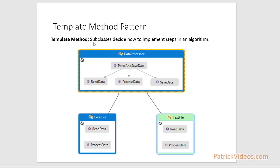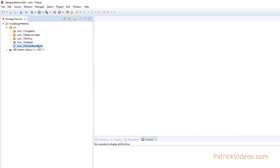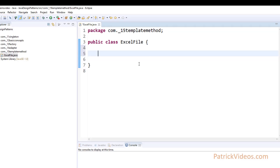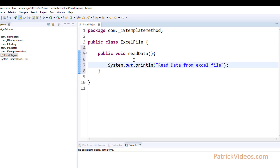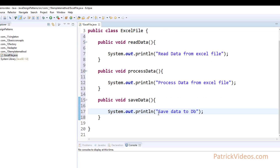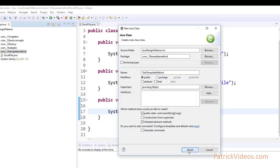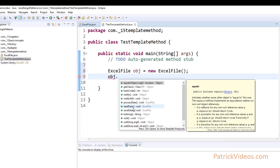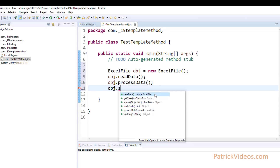Next, let us look at the concept of the Template Method Pattern. Template Method Pattern states: subclasses decide how to implement steps in an algorithm. Imagine I have a class called ExcelFile with three methods: one to read data from an Excel file, another to process data, and a third to save data to the database. The readData method prints out 'read data from an Excel file', the processData method prints out 'process data from Excel file', and the saveData method saves data to the database. We create an object of ExcelFile and call the three methods in sequence.